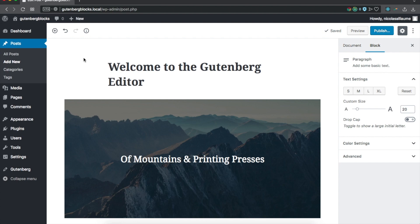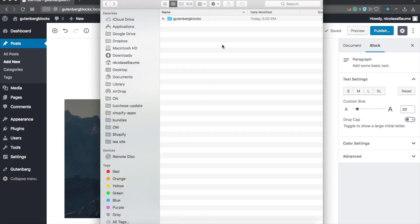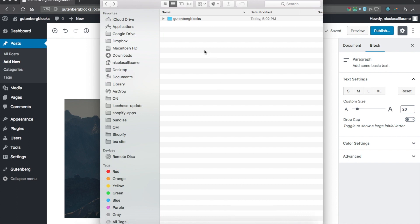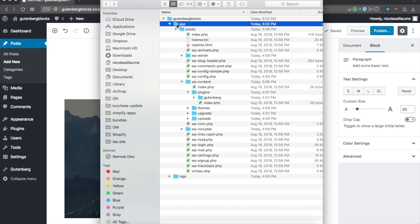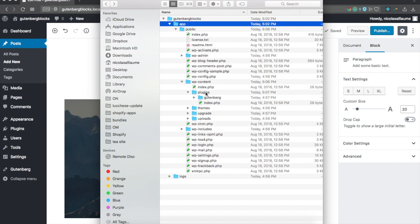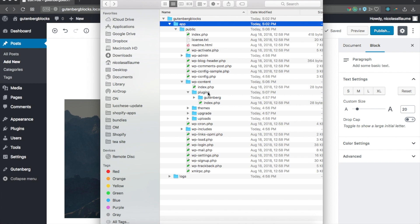We're going to register the block as part of the plugin. I'm going to find my local installation created by Local by Flywheel that we did in our previous video, the first video of the series. Inside my installation, I can go to /app/public/wp-content and then find the plugins folder.